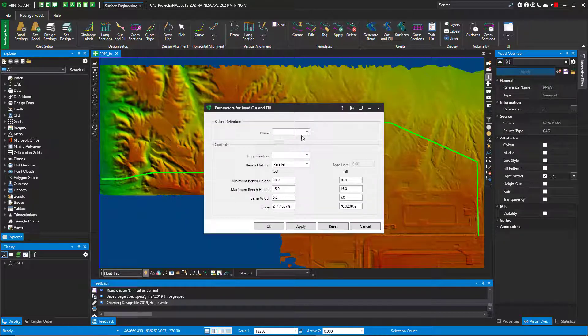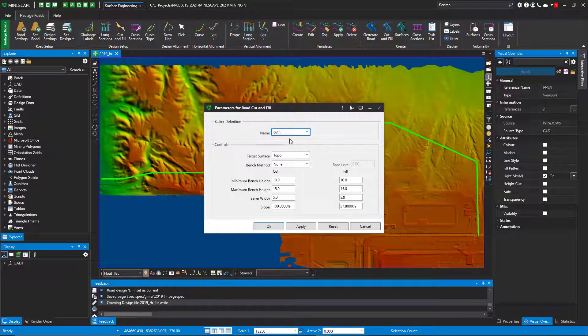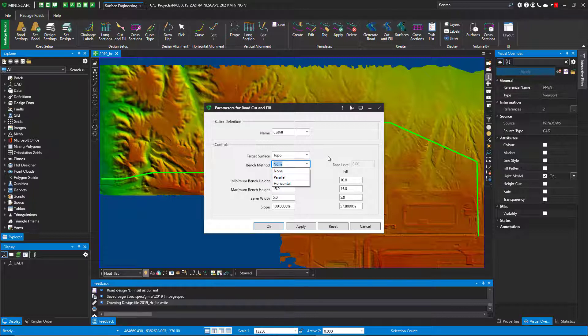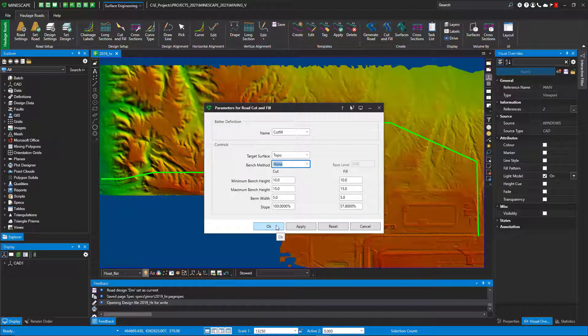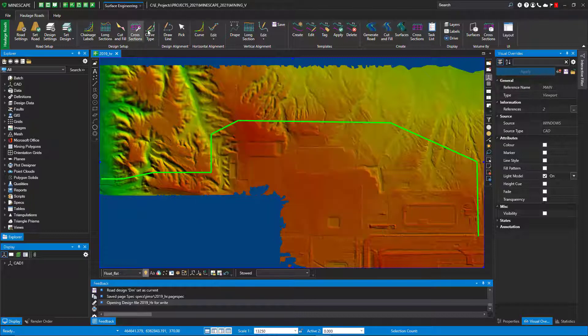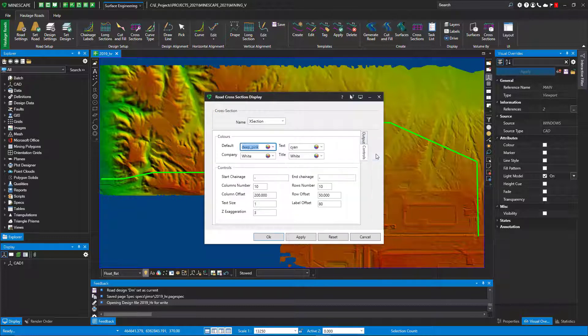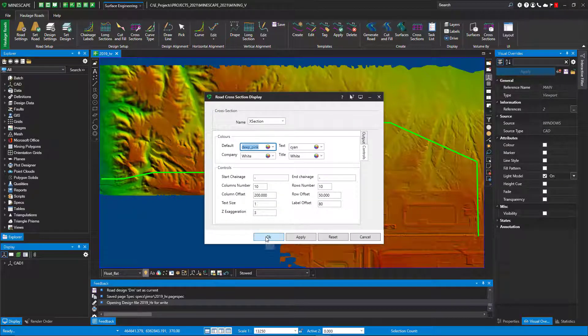How do I want to do cut fill? You can have different parameters for cut and fill. In this case I'm not using a bench method—you can actually bench your cuts and your fills if you want. This is going to have none. Set up some heights, firm widths, whatever slope you want, so you have total control of your parameters and you can change them as you go.